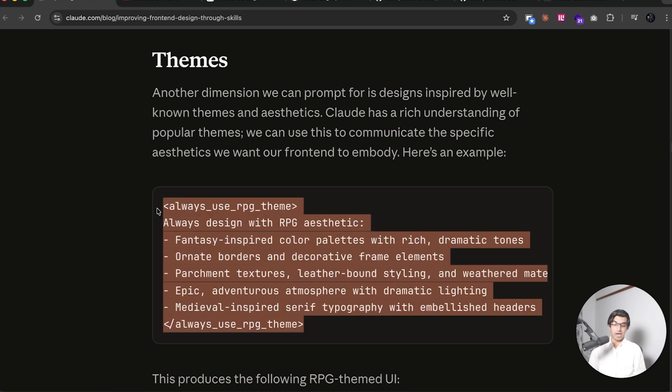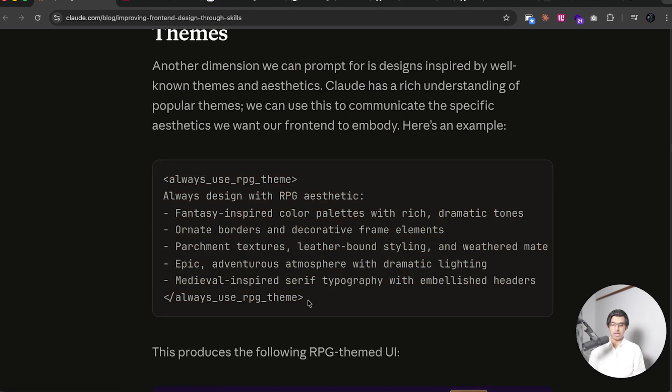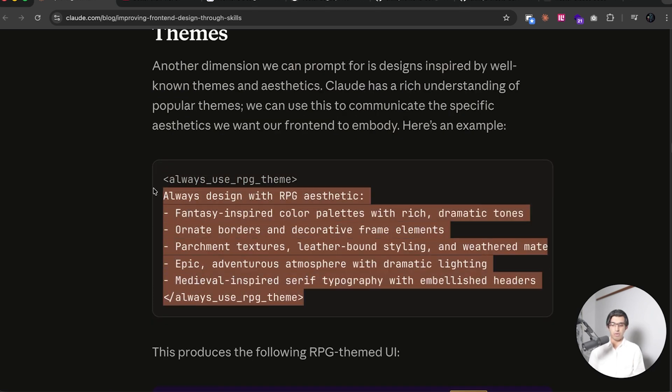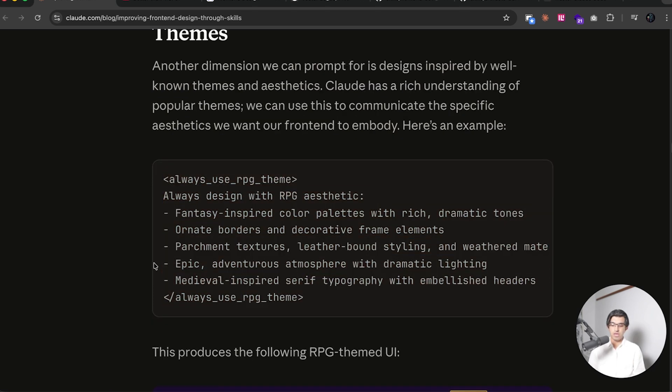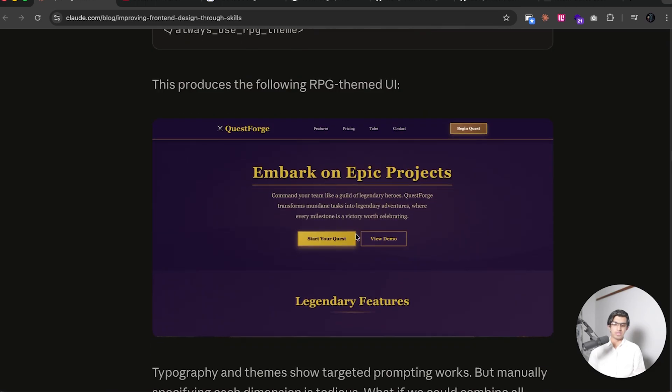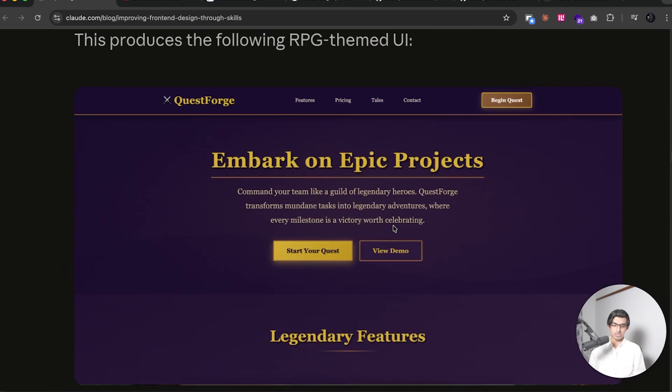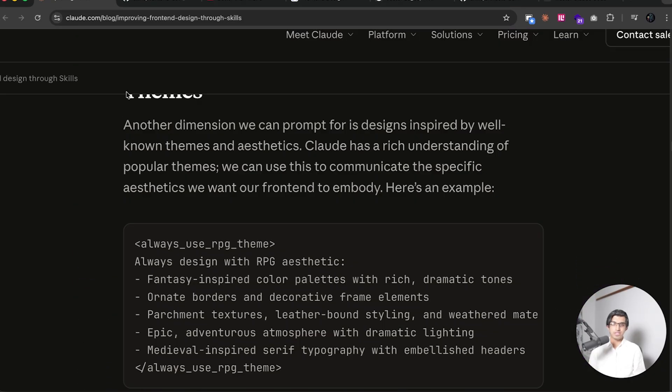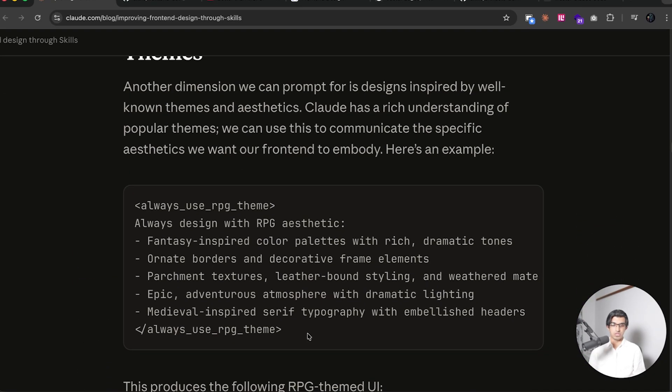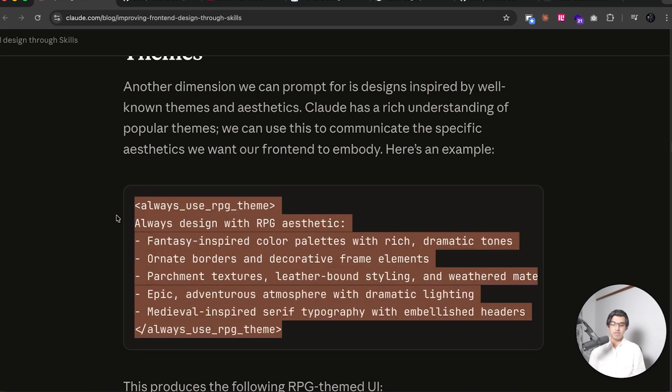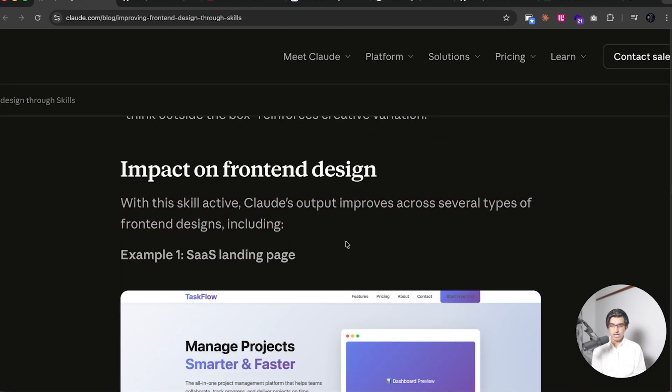And they did something very similar when it comes to themes. So you'd add this to your Cloud skill file, and it would be like always use an RPG theme. And this is a design that it would come up with. And of course, you can see that this design is very different. It's not as AI-looking as other designs. And the same principle here does apply for other dimensions of design.